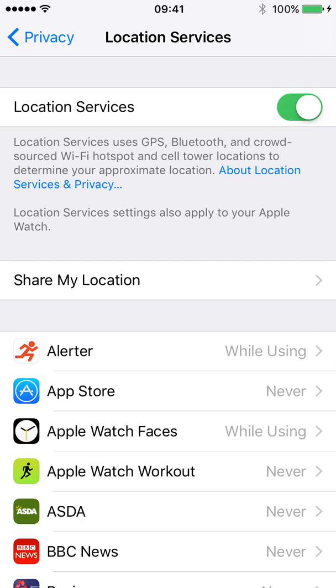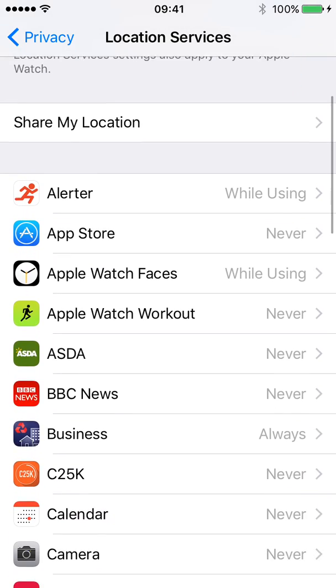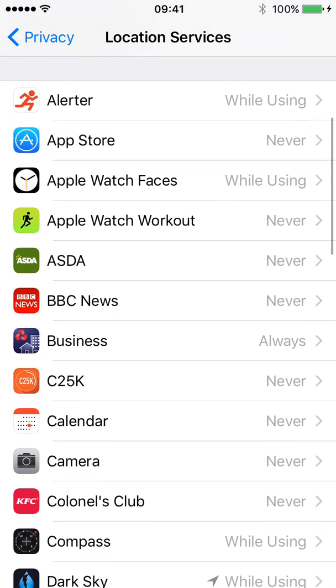However, you can go down and look at all your apps that you've got installed that have access to your GPS and decide when it can access it.